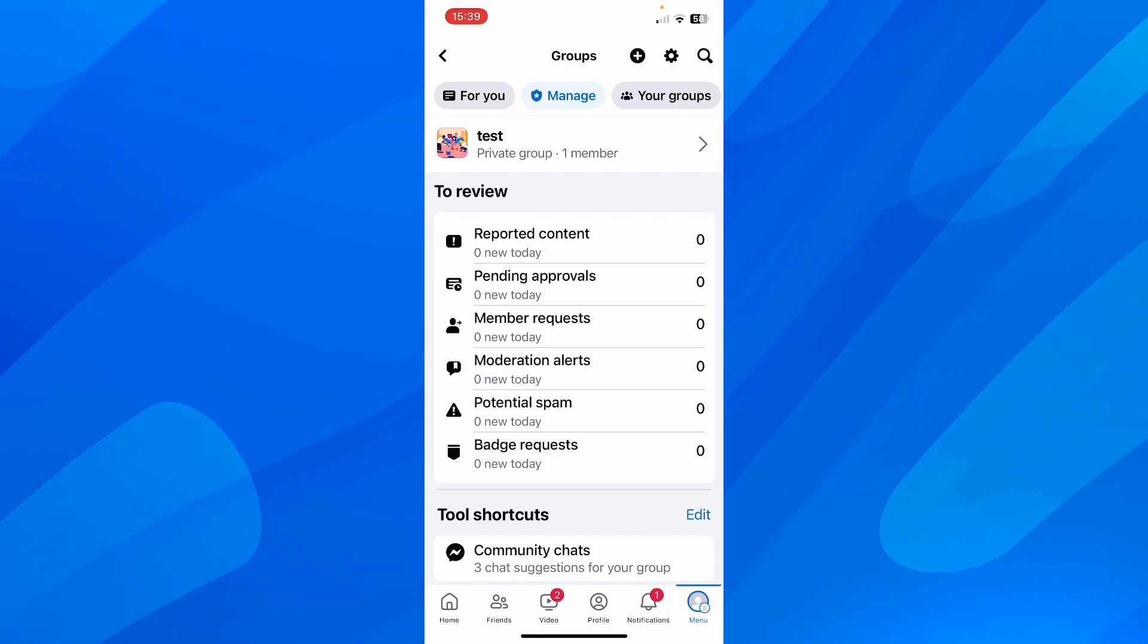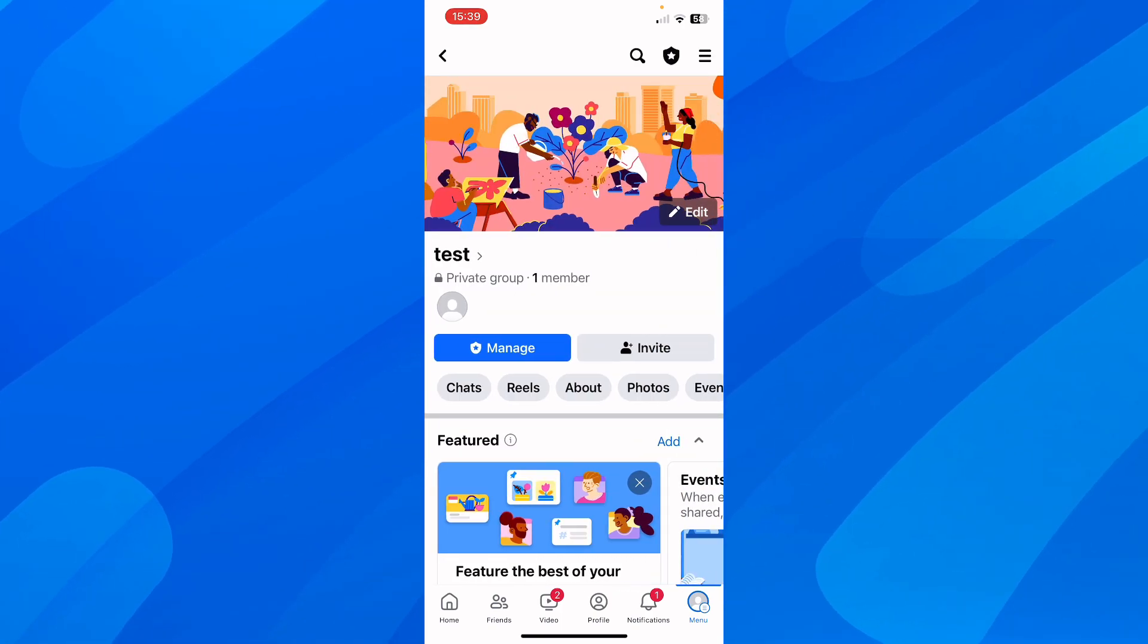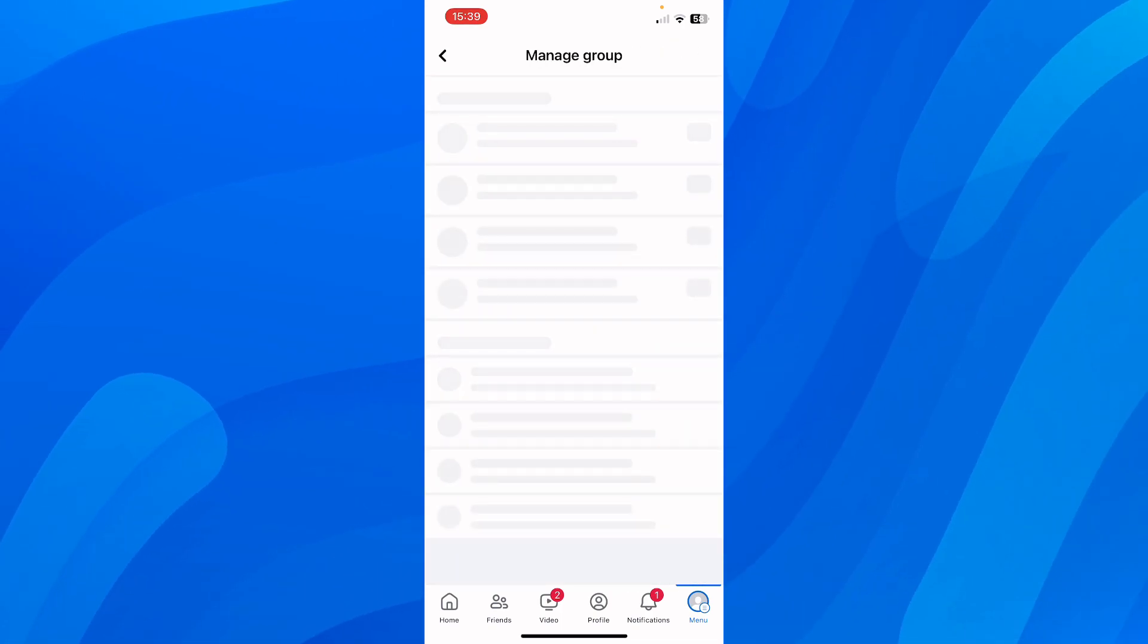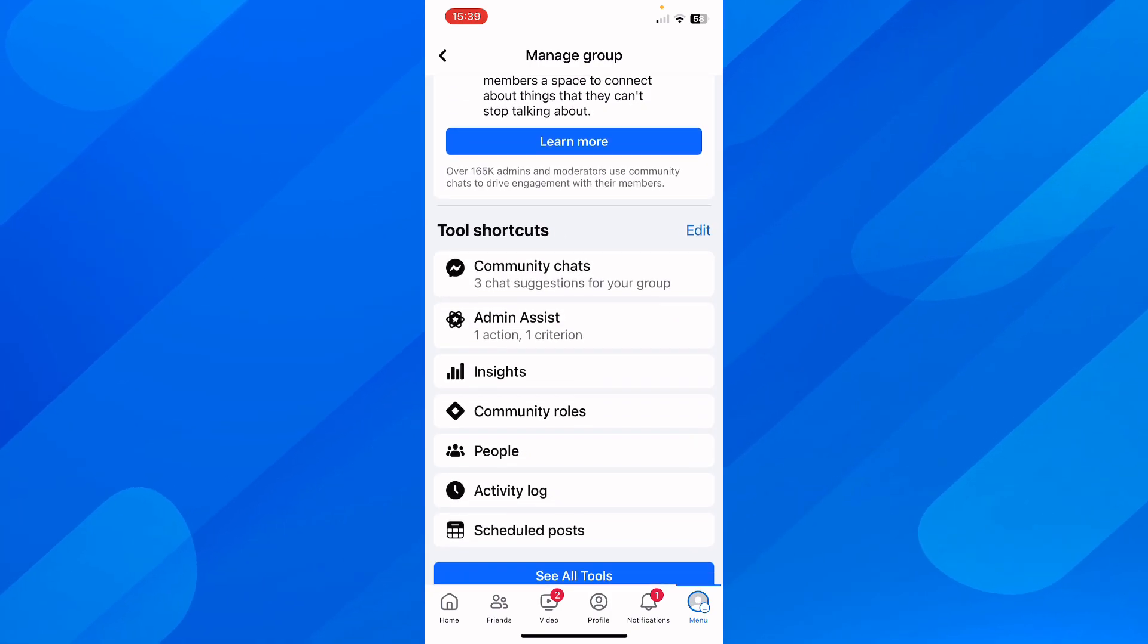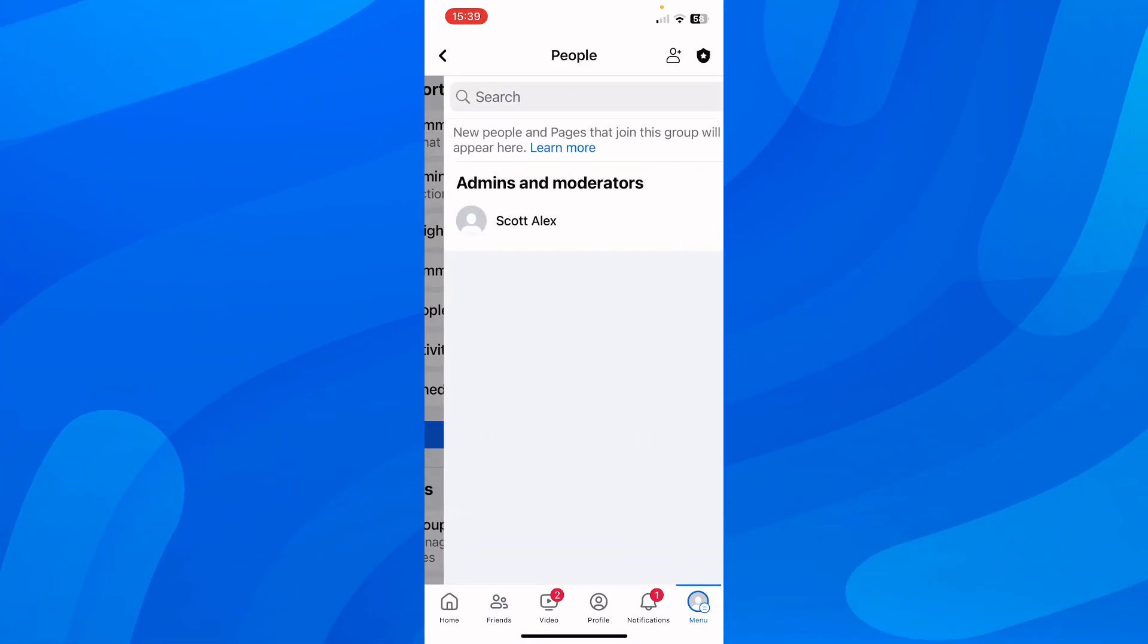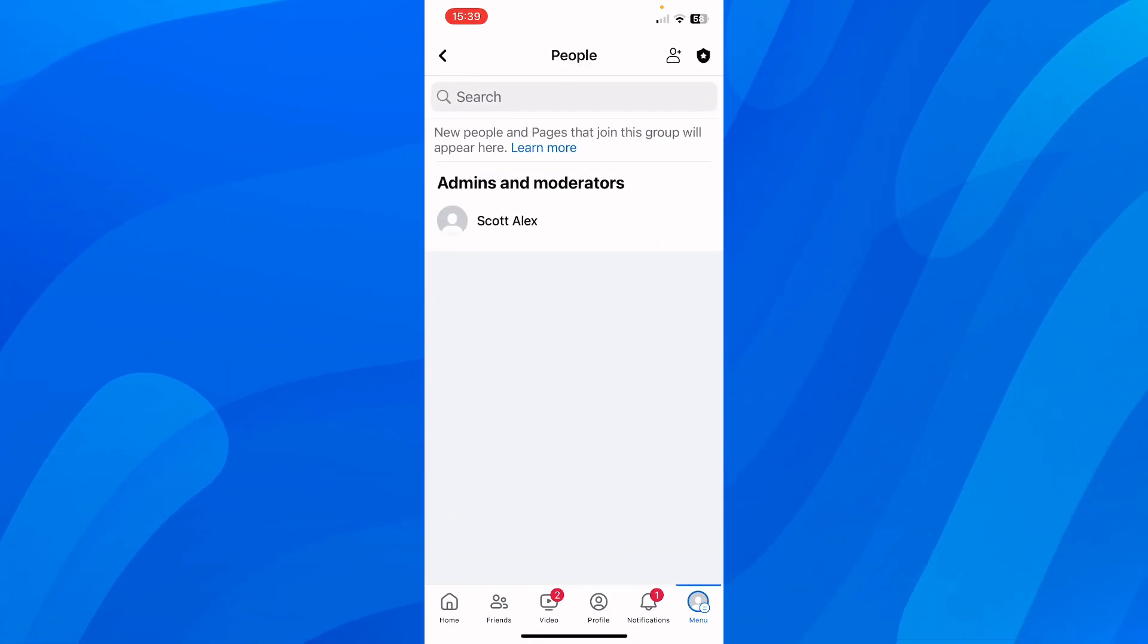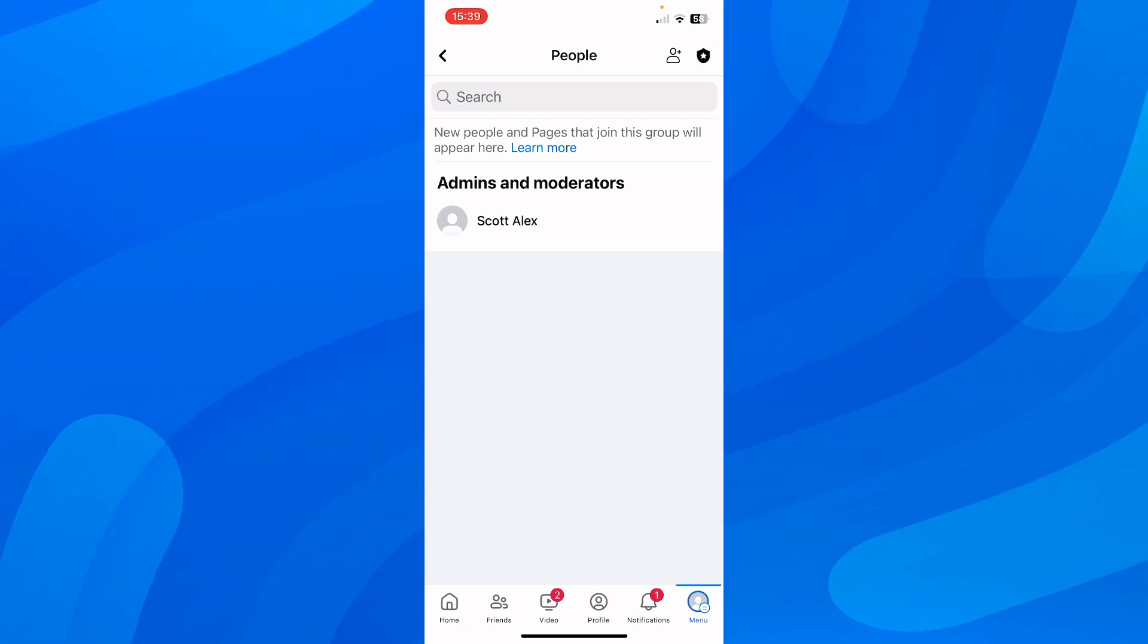Simply tap on it, then tap on Manage. After that, scroll down and go to People. Here you have to simply remove all people from here one by one.